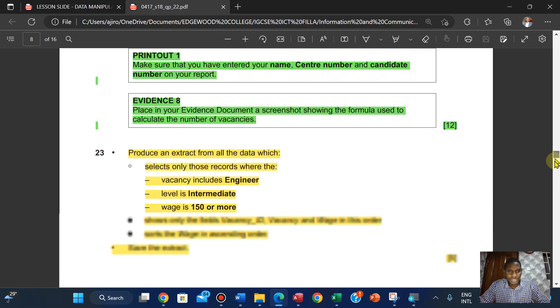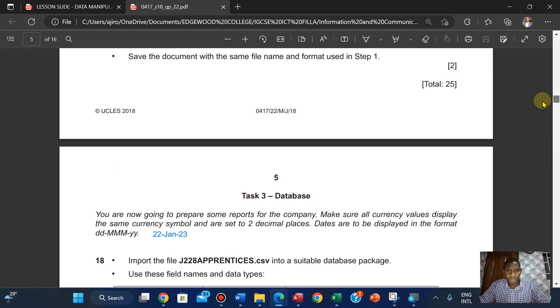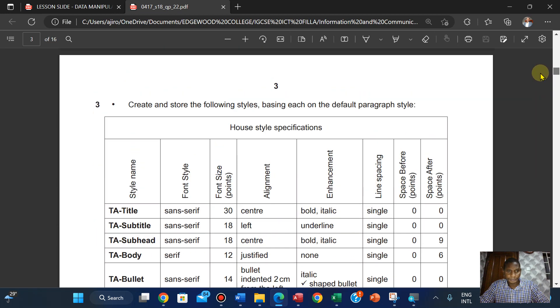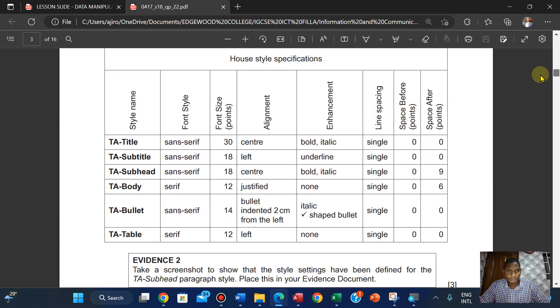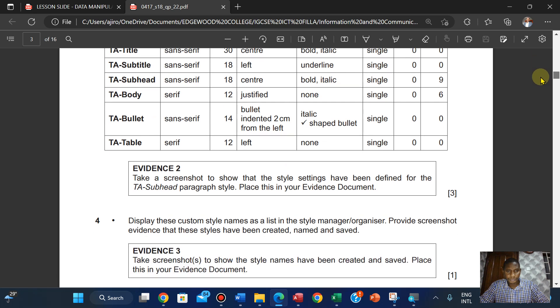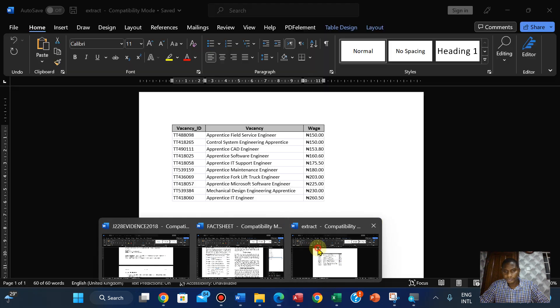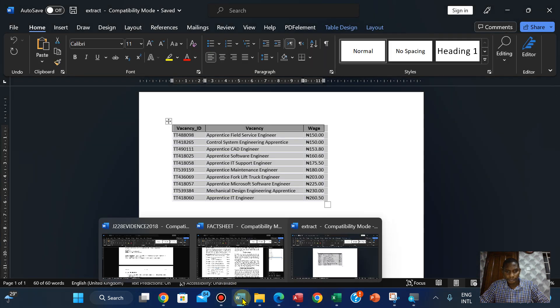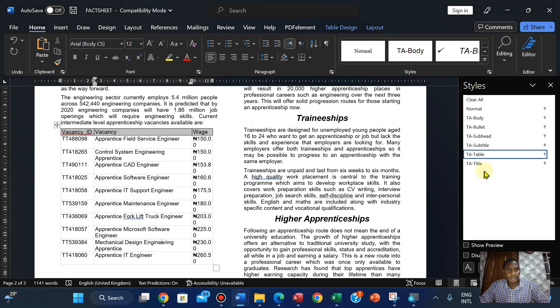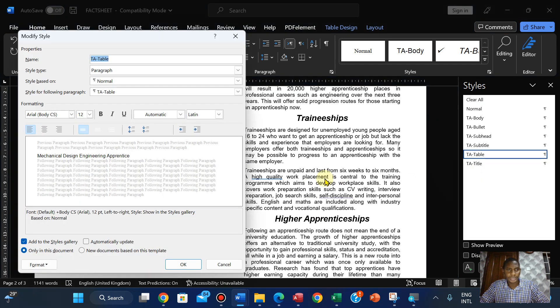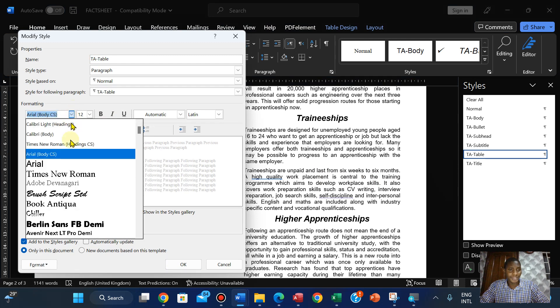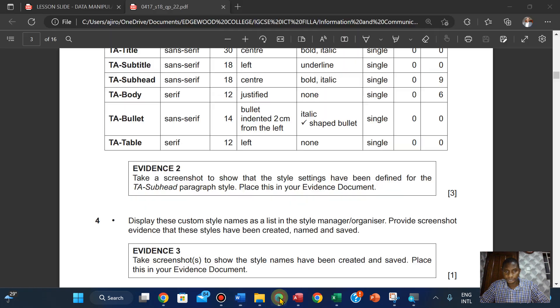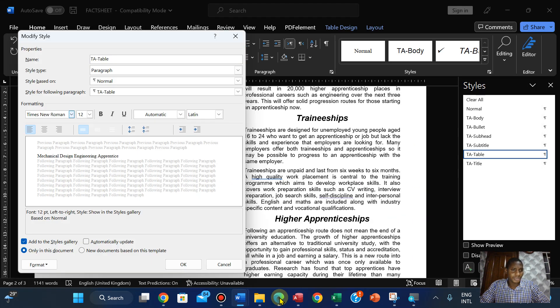I'm going to check, modify. Serif is Times New Roman, 12, left, single.